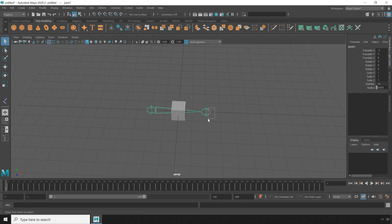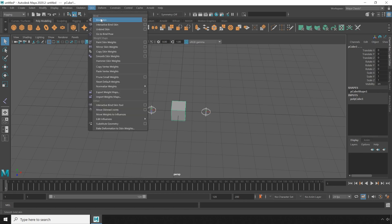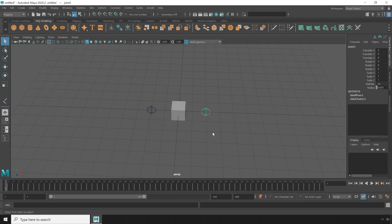I'm going to select the end joint really quick and just unparent it for the time being. Then I'm going to select all three objects, then go to skin, bind skin, open the options, then I'm going to reset the settings so we're on the same page, and hit bind.